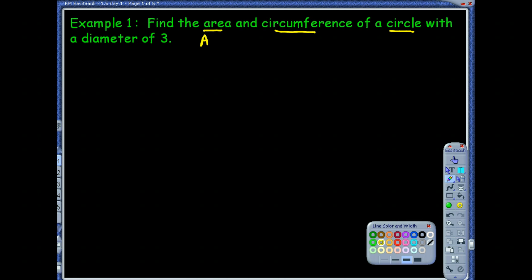Area is pi R squared — that's the one where I know I want the squared because it's area, which is squared units. And circumference? Circumference is 2 pi R or pi times diameter.